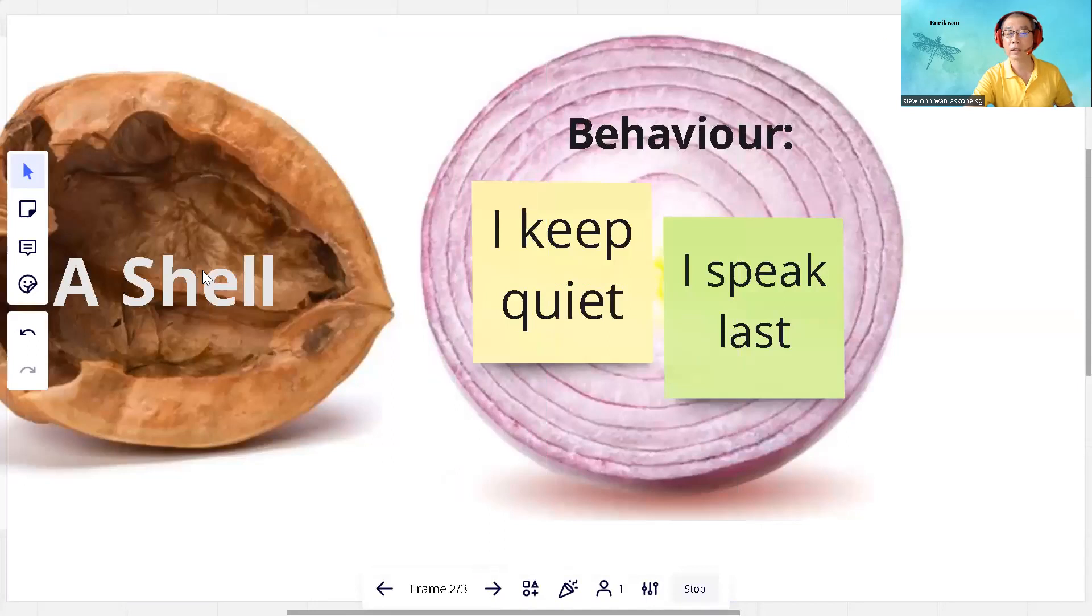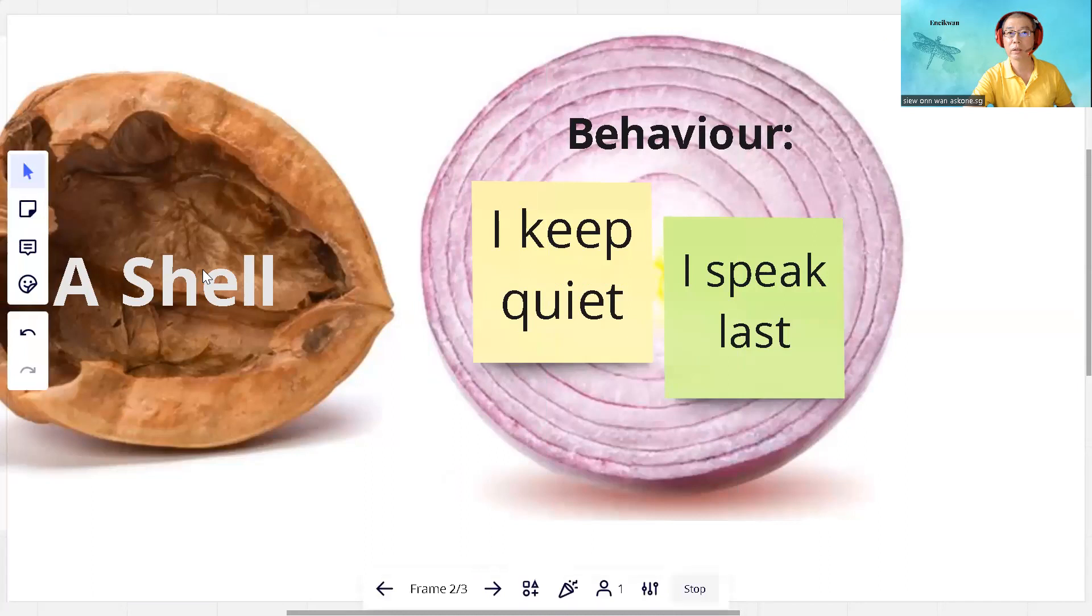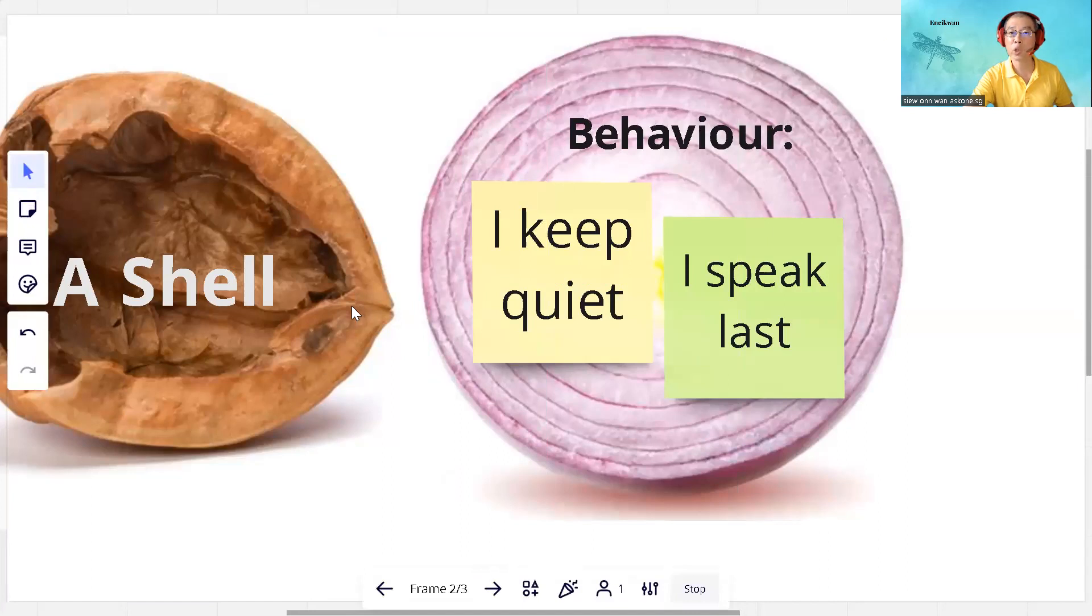At the first layer of the onion, we can observe behavior of oneself, like I keep quiet or I speak last. That's the first layer. You may wonder what's behind this behavior.